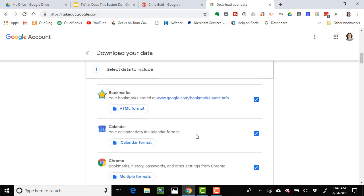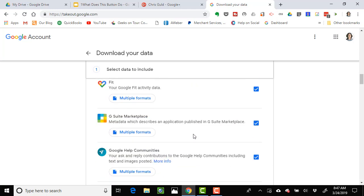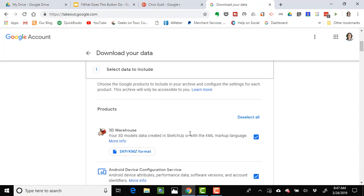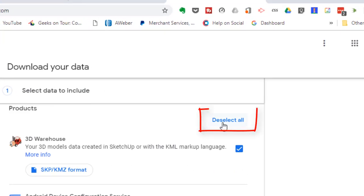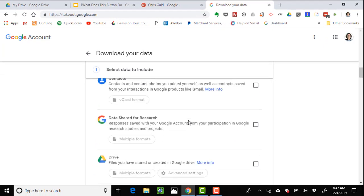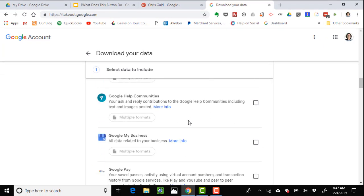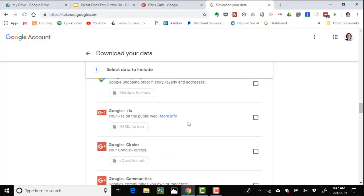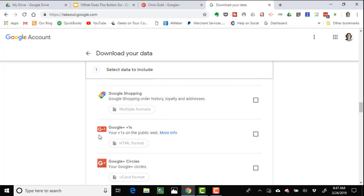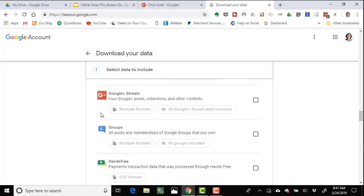This will allow you to download your content from any of Google's products. Look at all of these. We don't want that, so step one is to deselect all. Then scroll down till you see just the Google Plus content: the plus ones where people have liked your stuff, your circles of people, your communities, and most of all your Google posts, collections, and other content. So we have just four items checked.